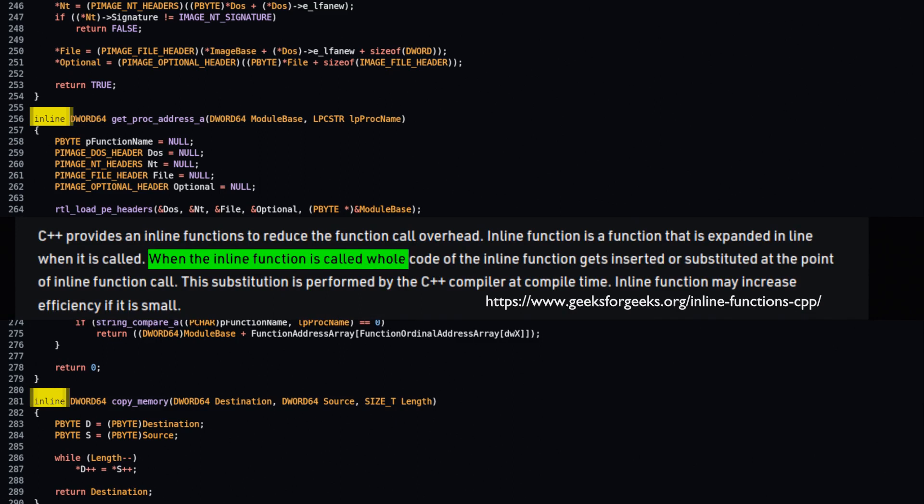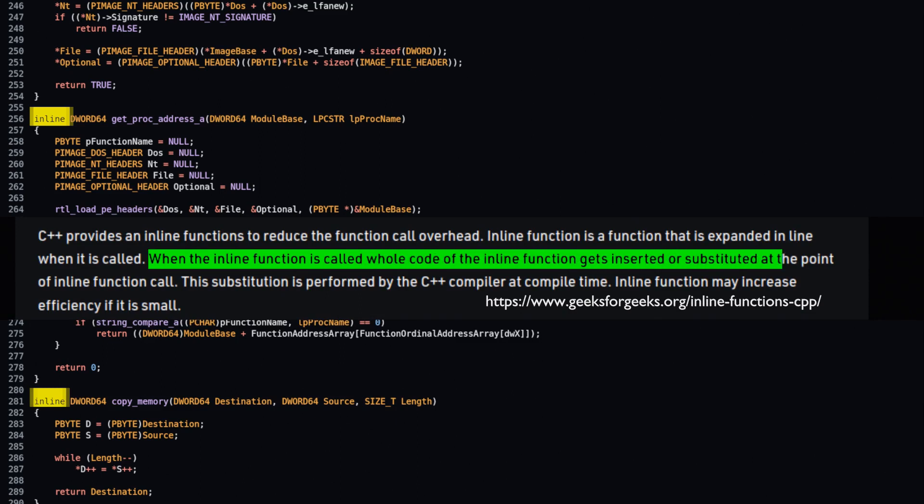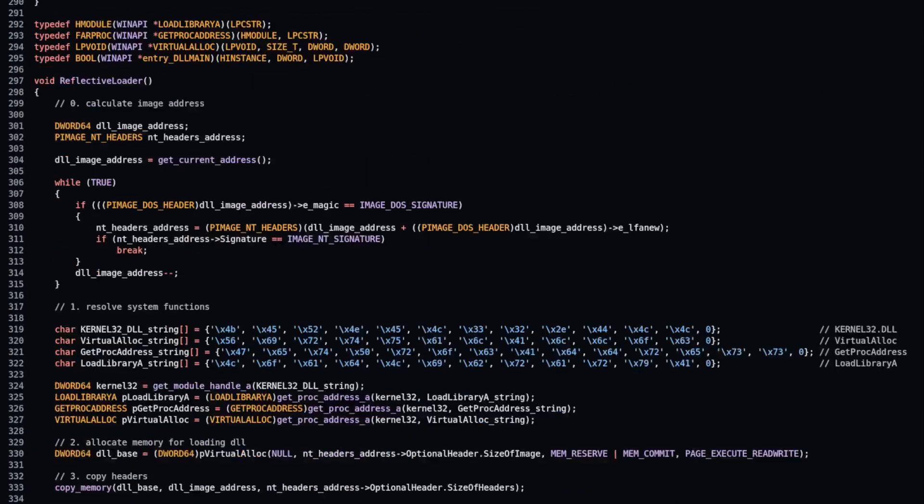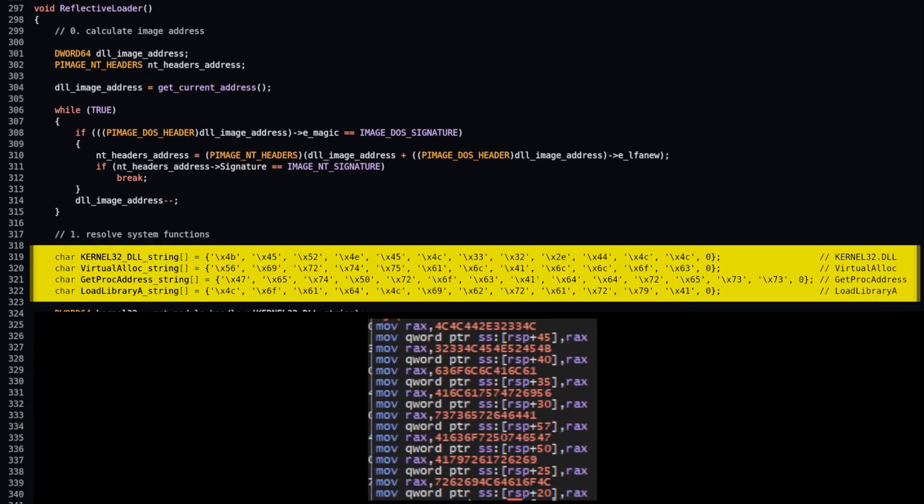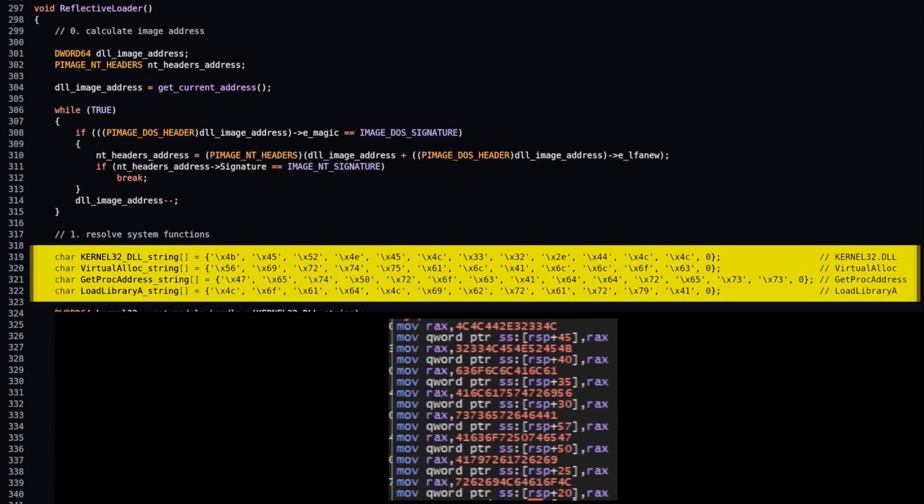When the inline function is called, whole code of the inline function gets inserted or substituted at the point of inline function call. Names of functions must be allocated as stack strings.